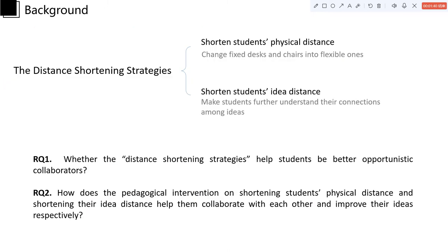So in order to fill up these research gaps, we tried distance shuttling strategies to help students get rid of the group boundaries. The strategies were made up of two iterative cycles.